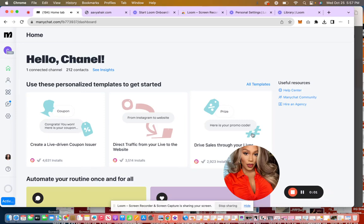Hey guys, it's Chanel, and as promised, I wanted to record this video to walk you through how you can set up an automation that is tied to the Instagram business card. And I wanted to do this because I've seen a lot of people make the Instagram business cards and pass them out,